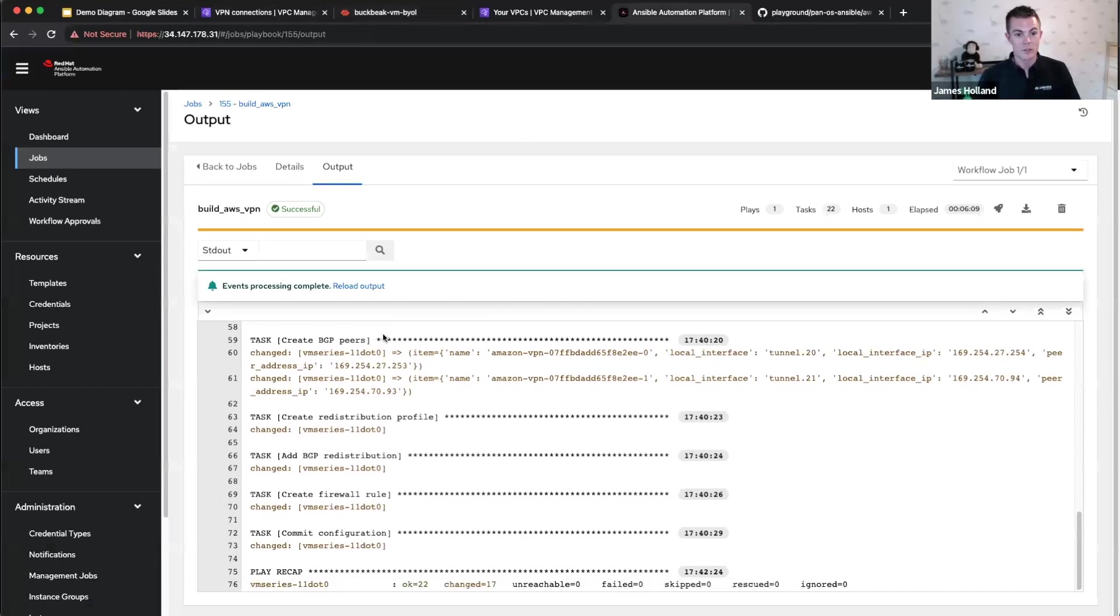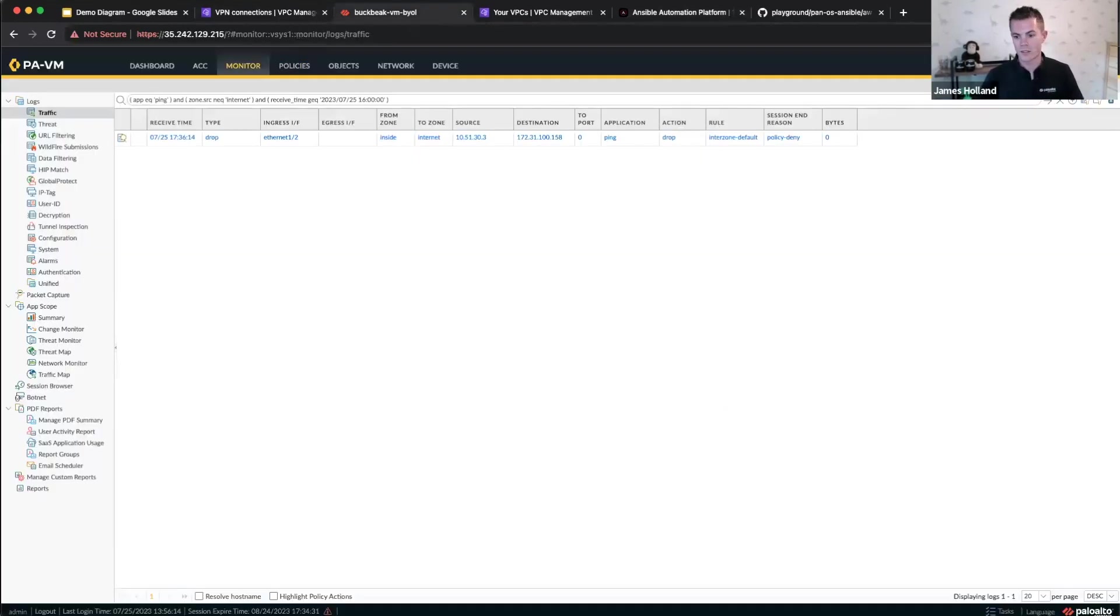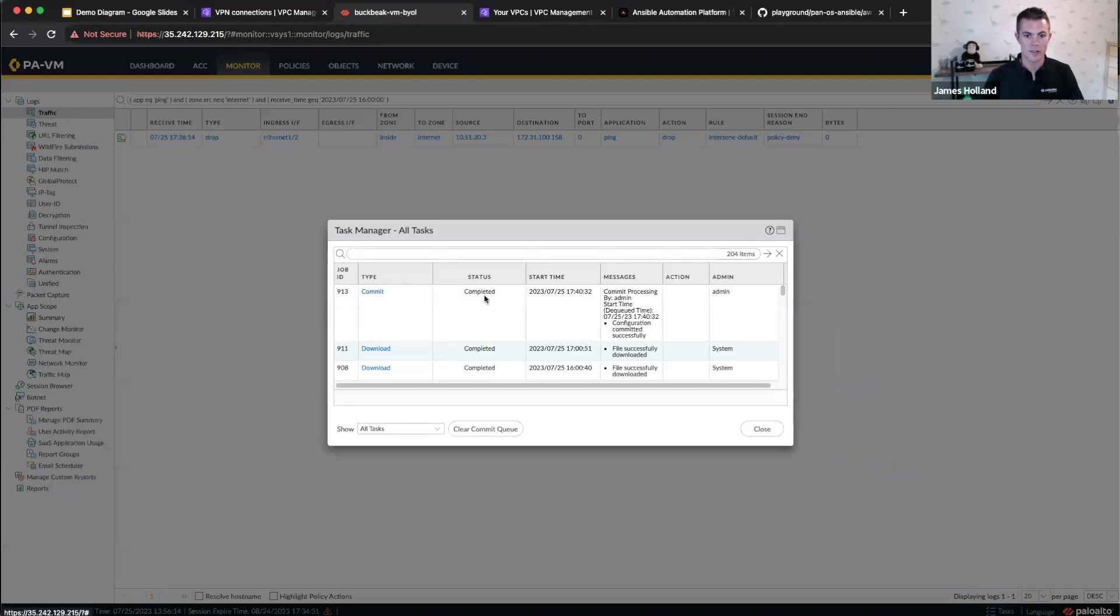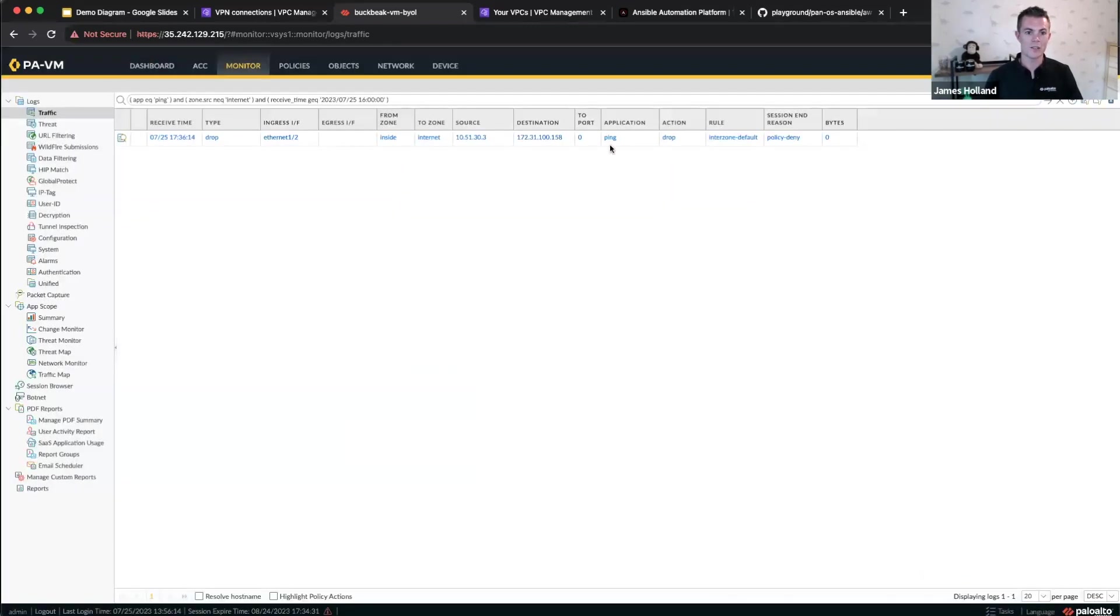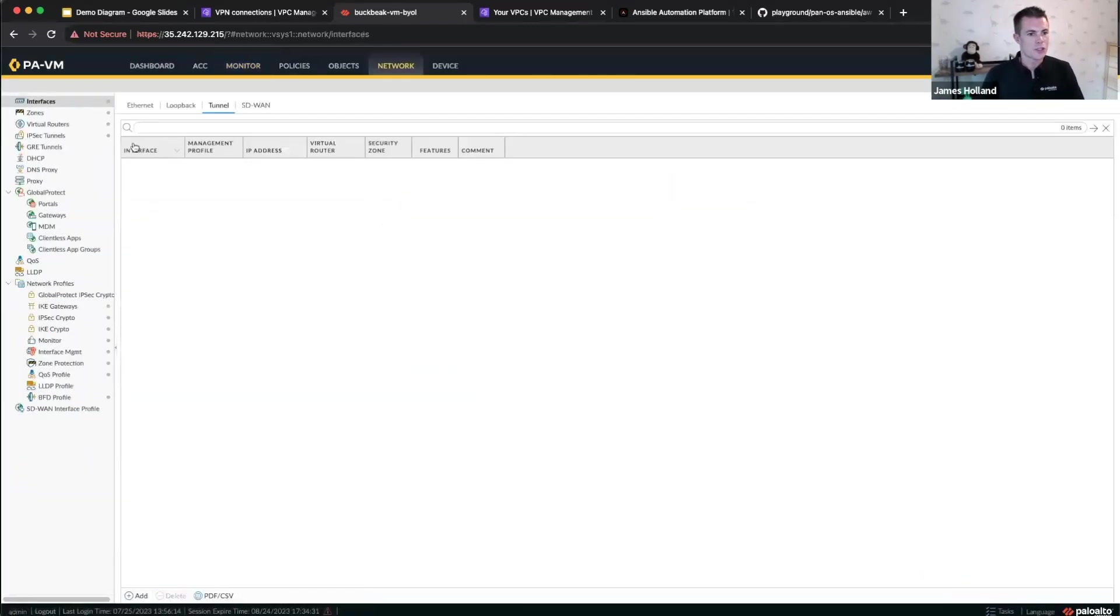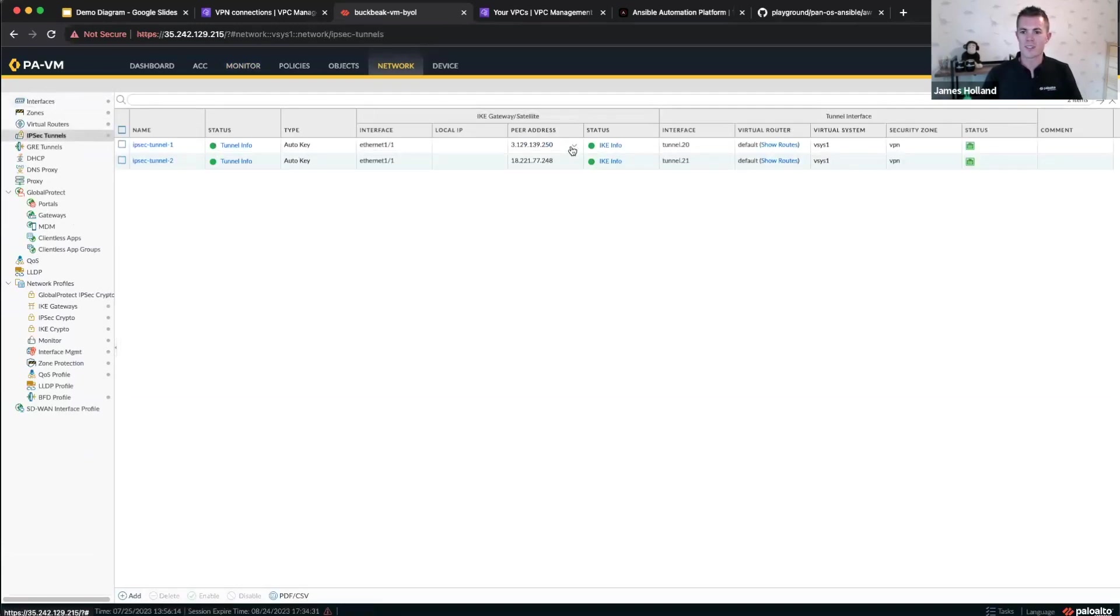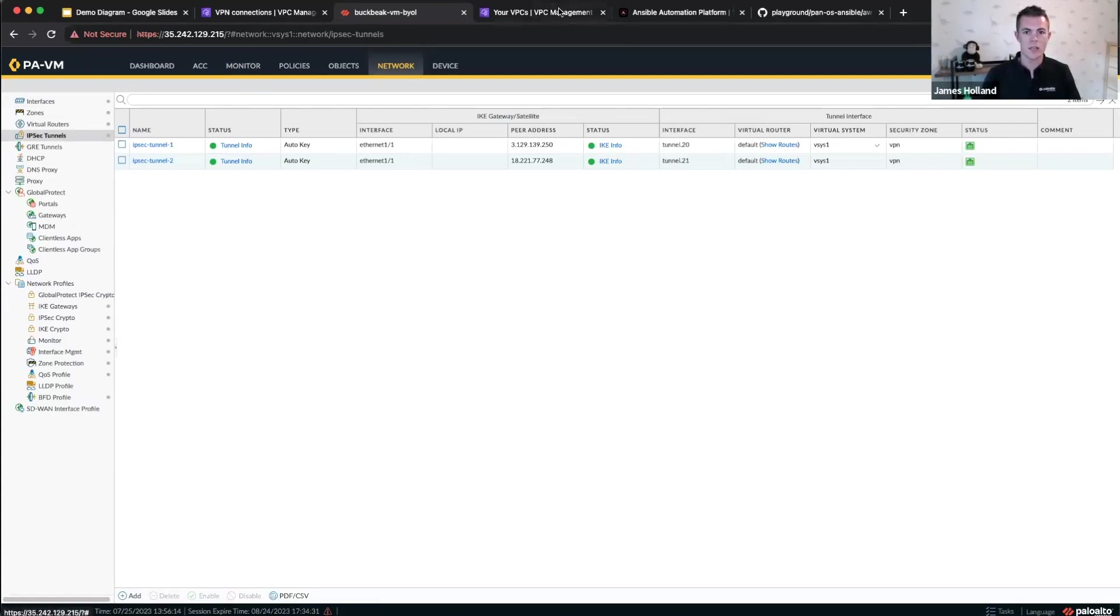So what we're waiting for now, as you can see the commit's finished, as far as Ansible is concerned, I can validate that myself by showing you here that the commit's finished. So this is all live. And what we should see in our tunnels, if all is well, is a whole bunch of green, where there was red. So my phase one is up here, my phase two is up here, status is green.